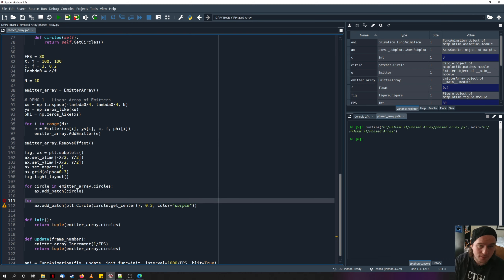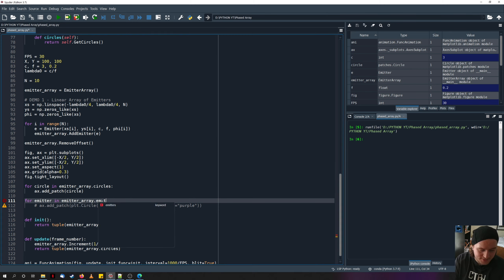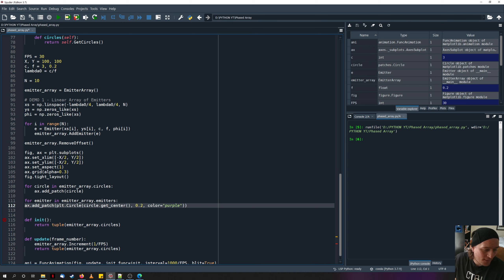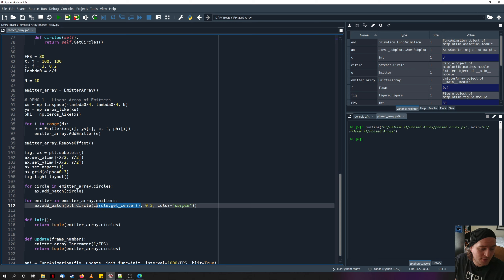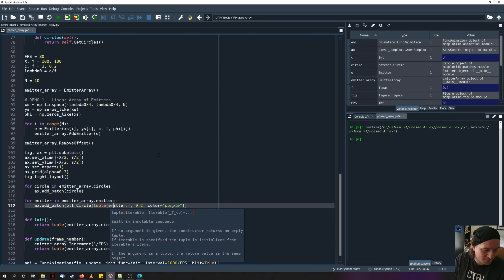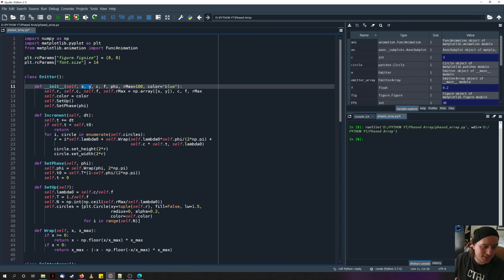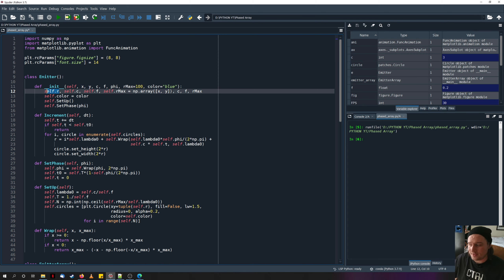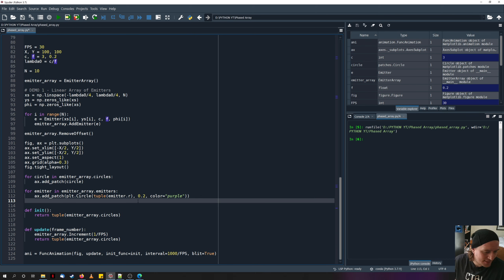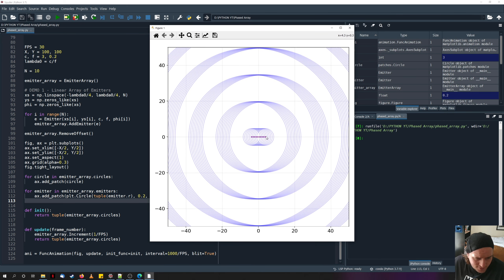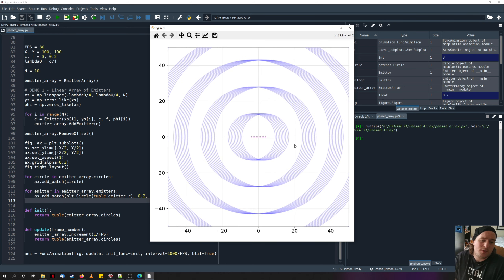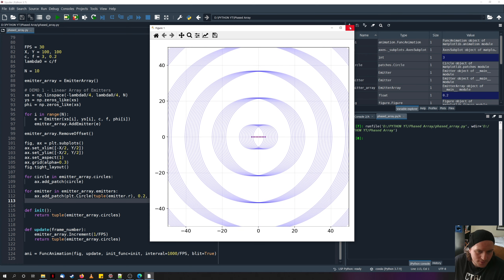Now we're going to create a new for loop that says: for emitter in emitter_array.emitters, we're going to add a patch to our plot — a circle patch with a radius of 0.2, filled in purple, centered at that emitter's position, which was stored in variable R as a vector of X and Y. So now we have these little circular purple patches in the middle which represent the location of our individual emitters. This is working really nicely.